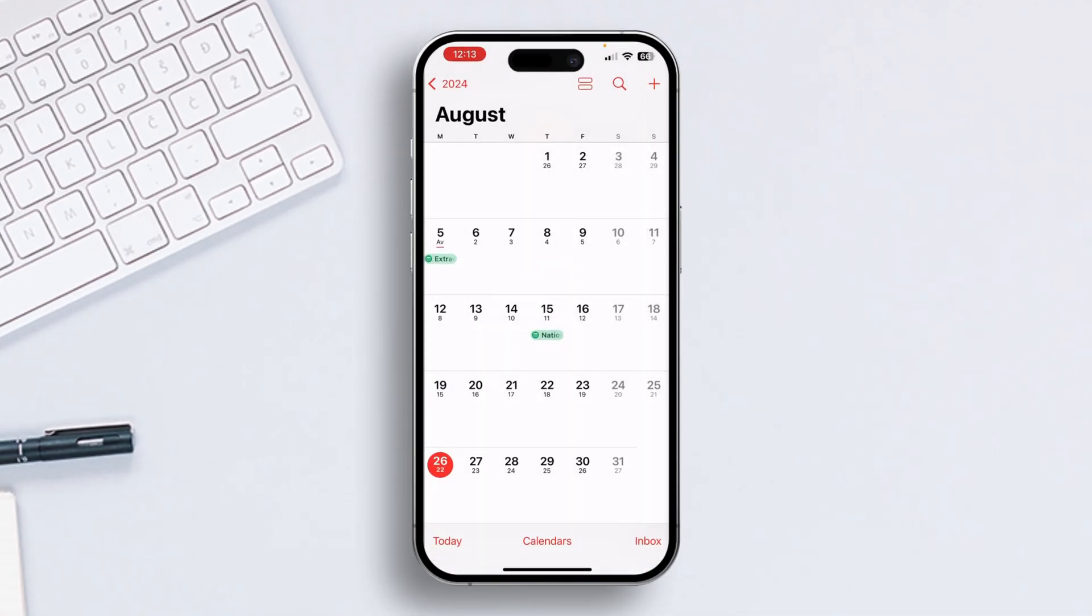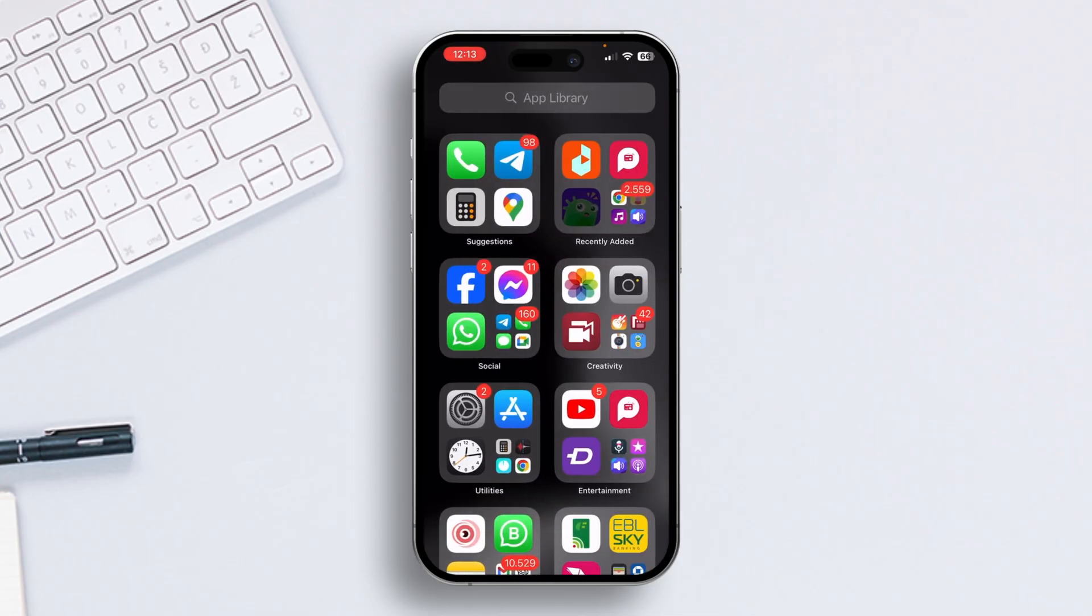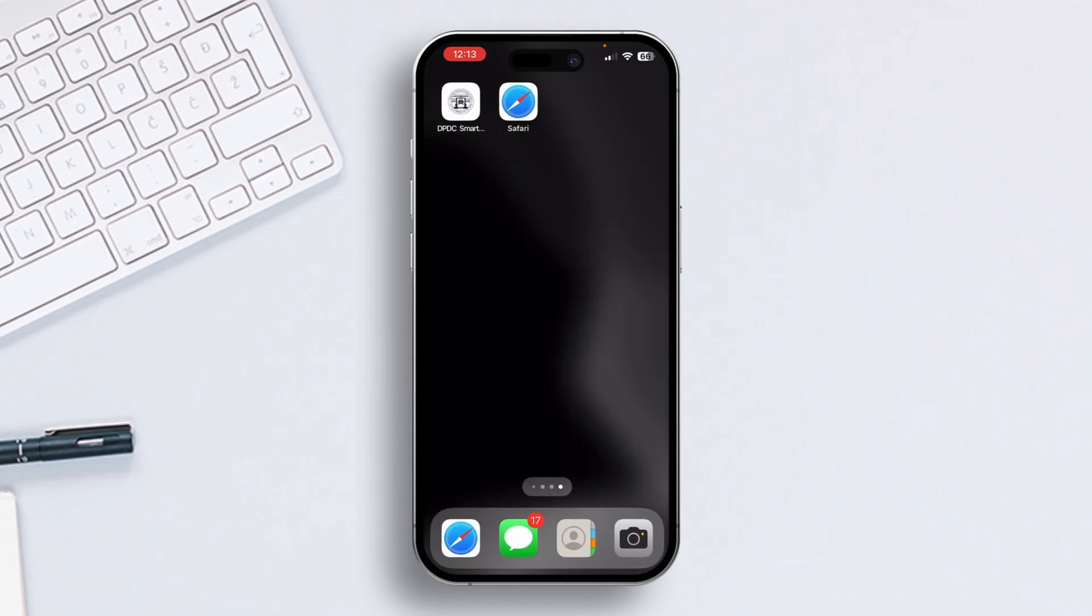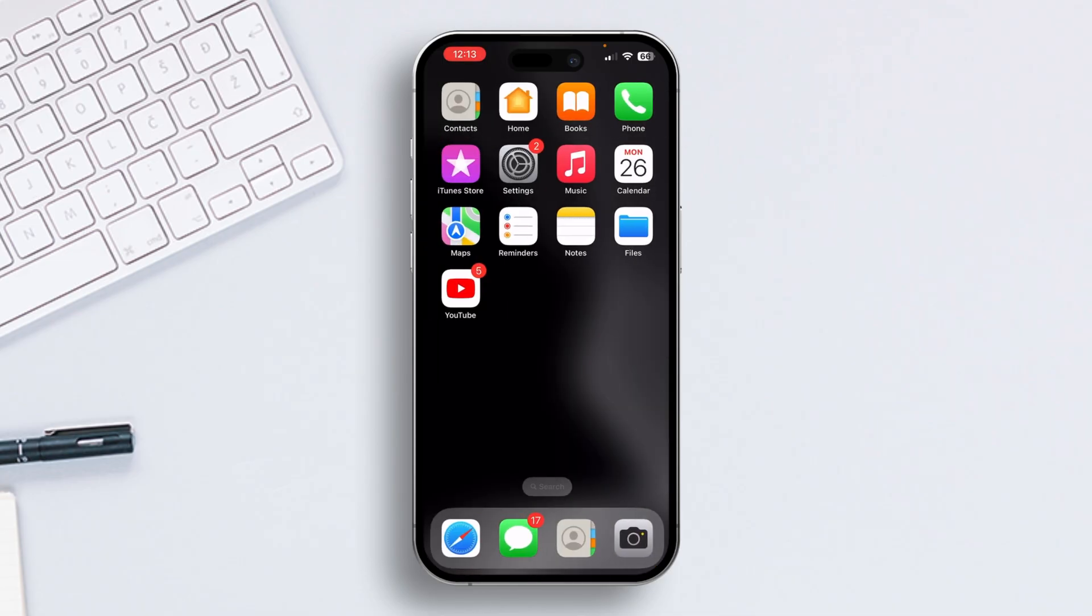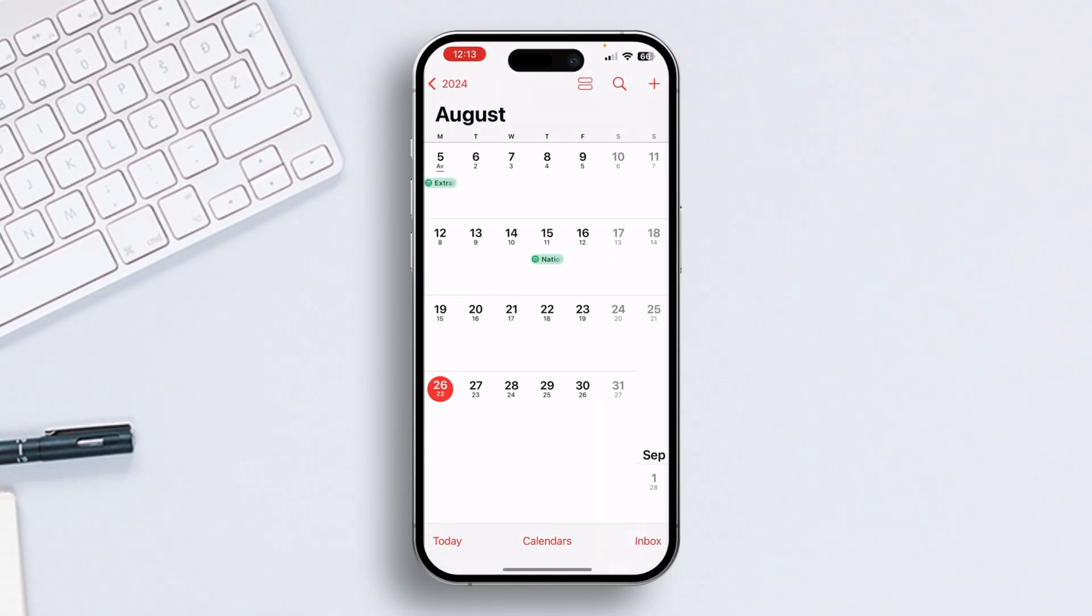So without wasting any time, let's start. First of all, open the Calendar app on your iPhone. Now at the bottom, you will find three options: Today, Calendars, and Inbox.